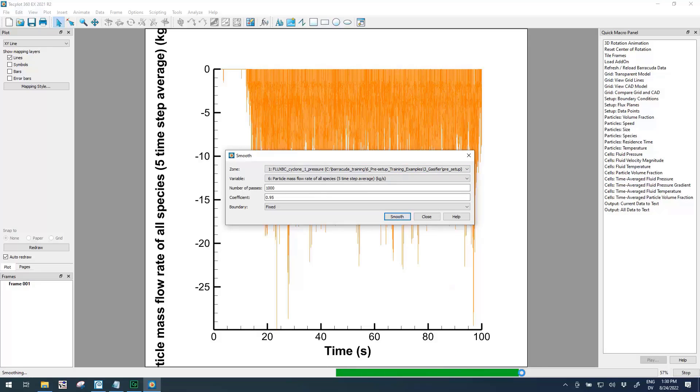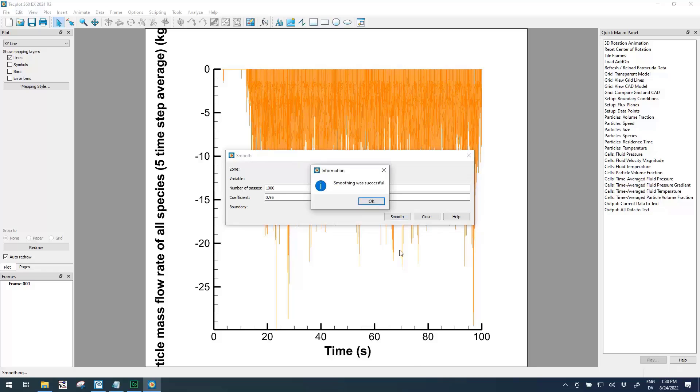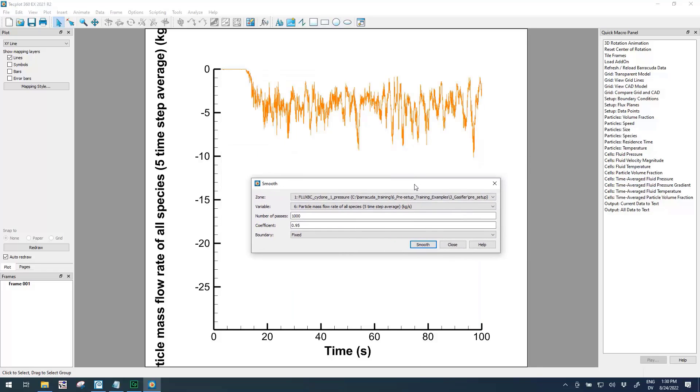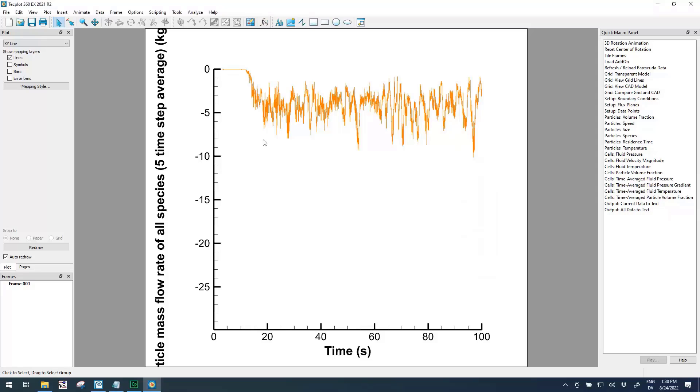We'll go ahead and click the button that says Smooth. You'll see a little progress bar go across at the bottom while it's working on this. Smoothing was successful. And this is the smooth data that is much easier to read, and it gives us a much better idea of what our average particle flow rate is at this cyclone. This can be a really great tool, especially when looking at particle flow rates at flux planes. If it's really noisy, use this data smoothing capability to help clean that up.